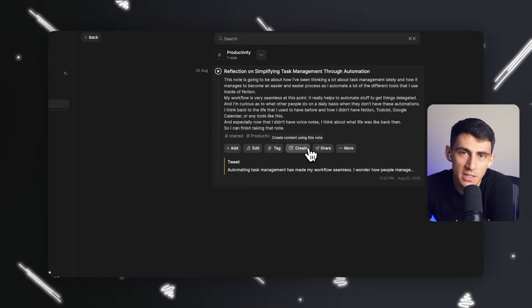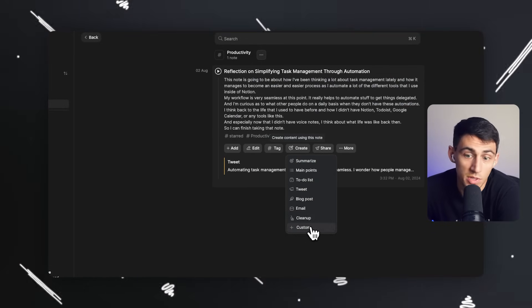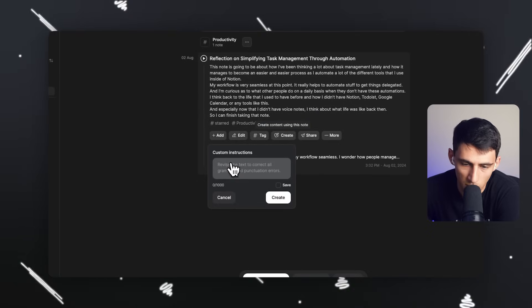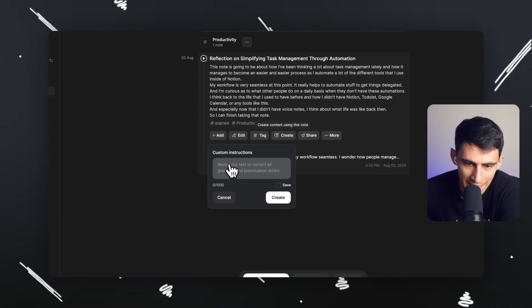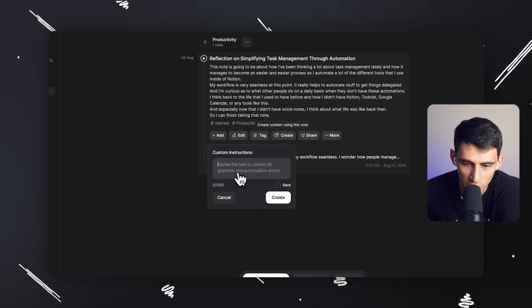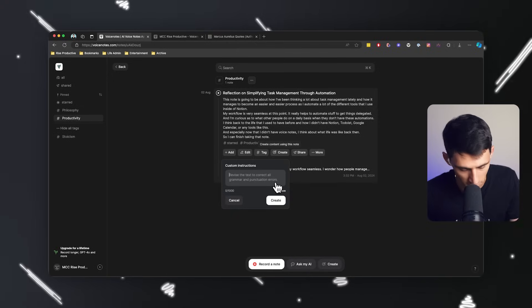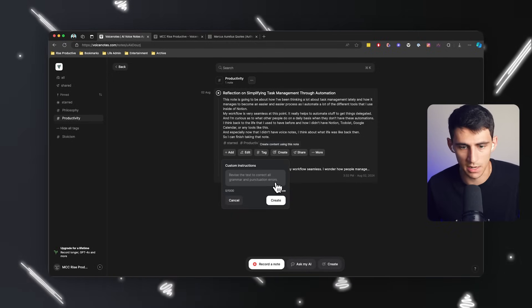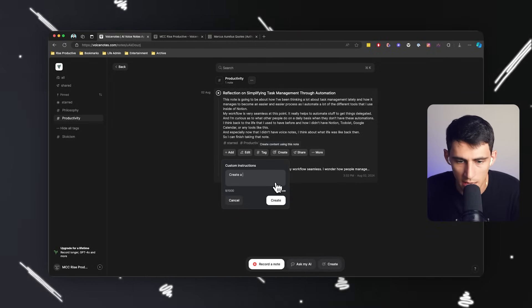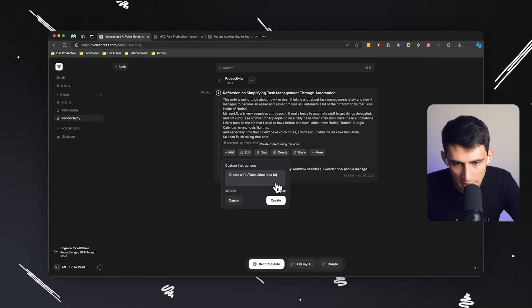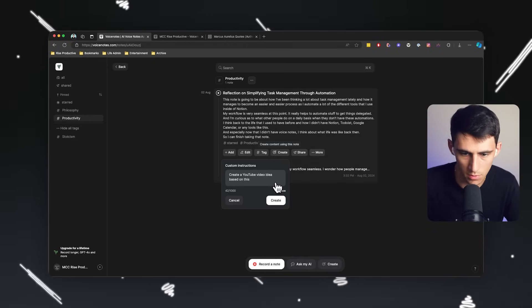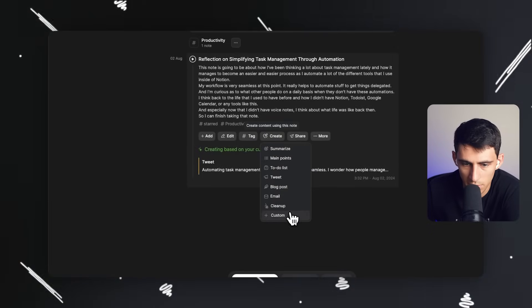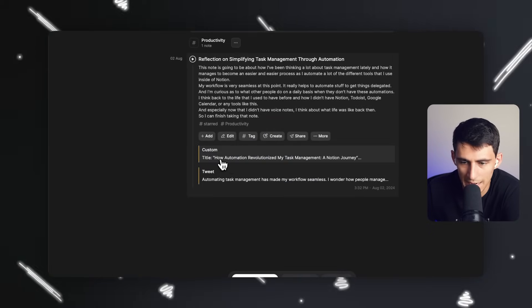And I love this interface because it is so simple, but something that I would like to do as well is note that this AI capability gives you custom instruction options. So I could do something else like not just write an email or something to that effect, but create a YouTube video idea based on this note. So I press create here. You'll notice that it then doesn't house the custom one, but it allows you to run that prompt.